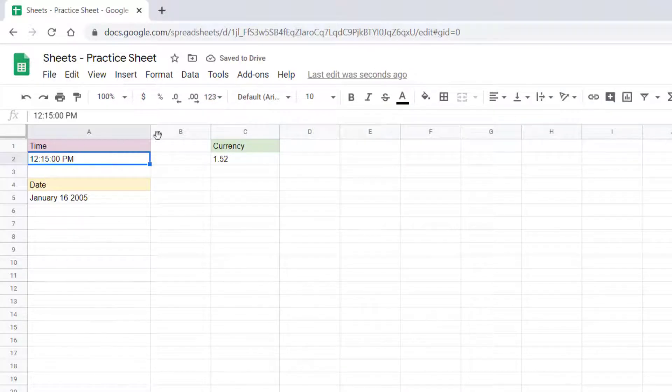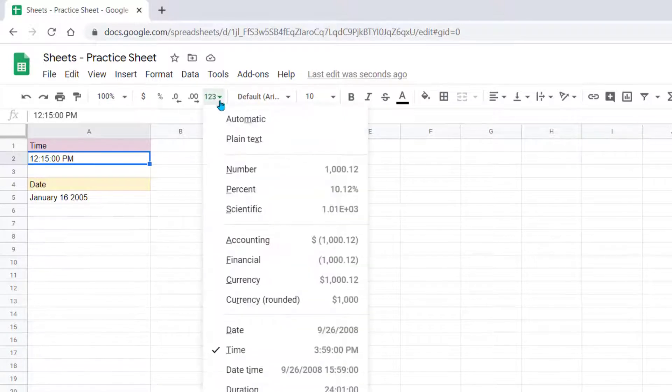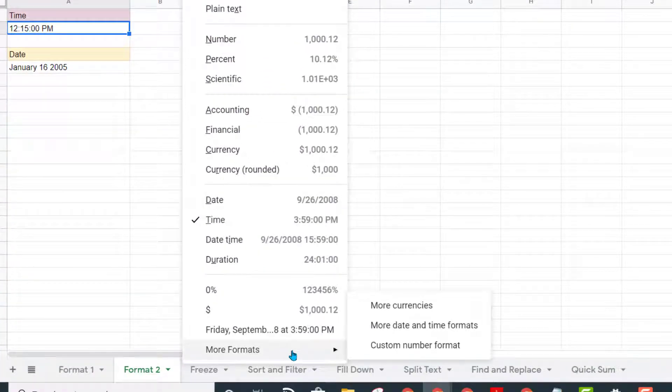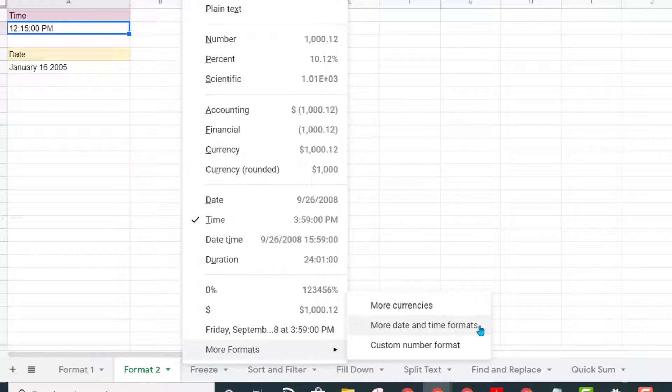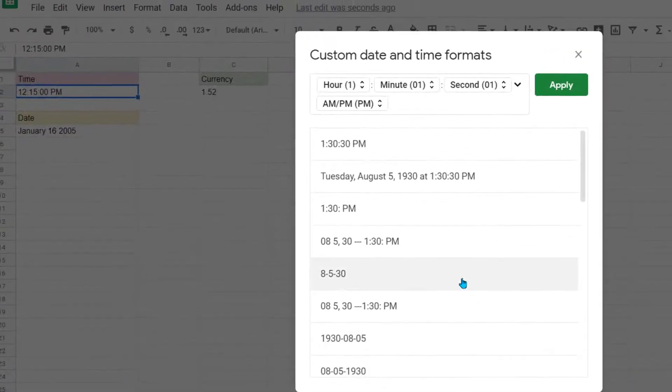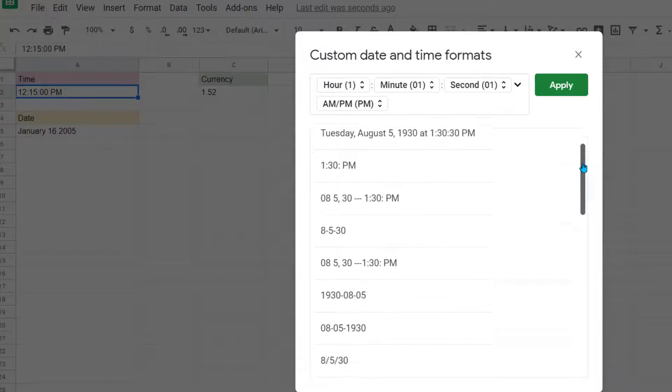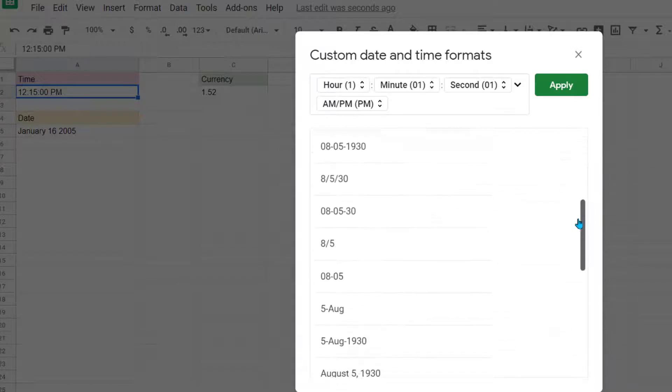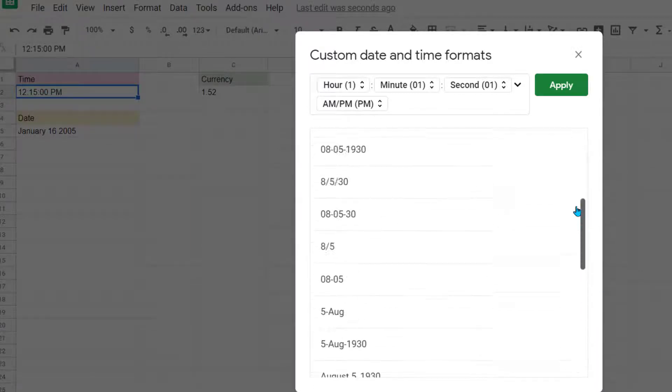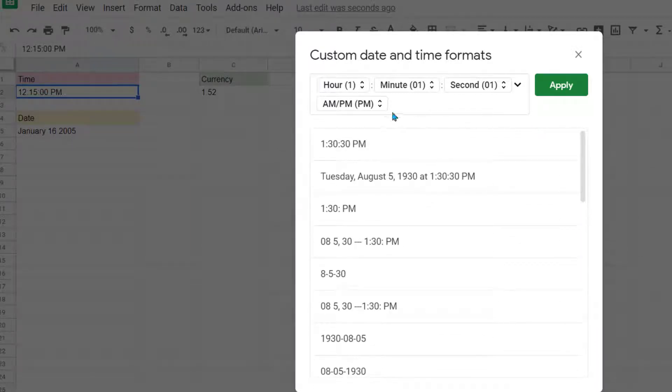I can choose additional options if I click on the drop-down arrow again, come down to the very bottom where it says More Formats, and then choose More Date and Time Formats. In here, you'll see that you have a list of all different options that you can use. Right now you can see I have chosen the one that has hour, minute, second, and AM-PM.